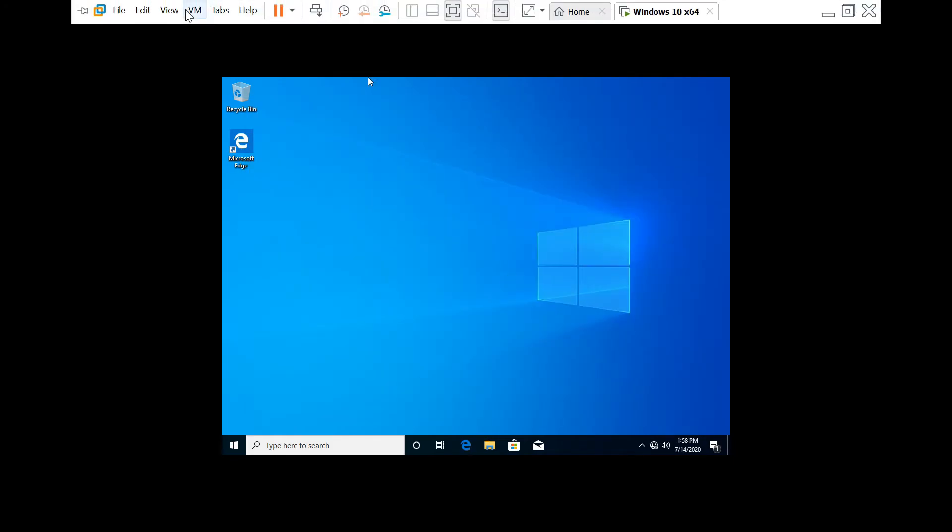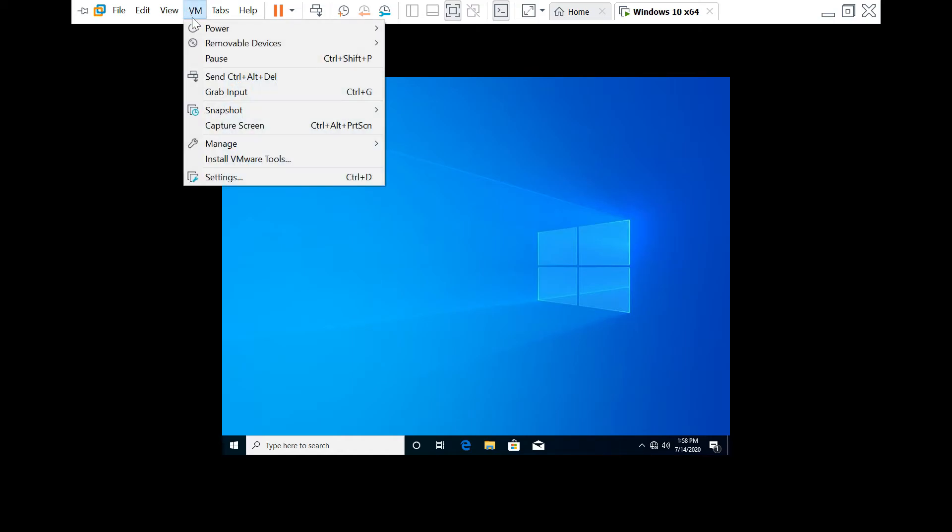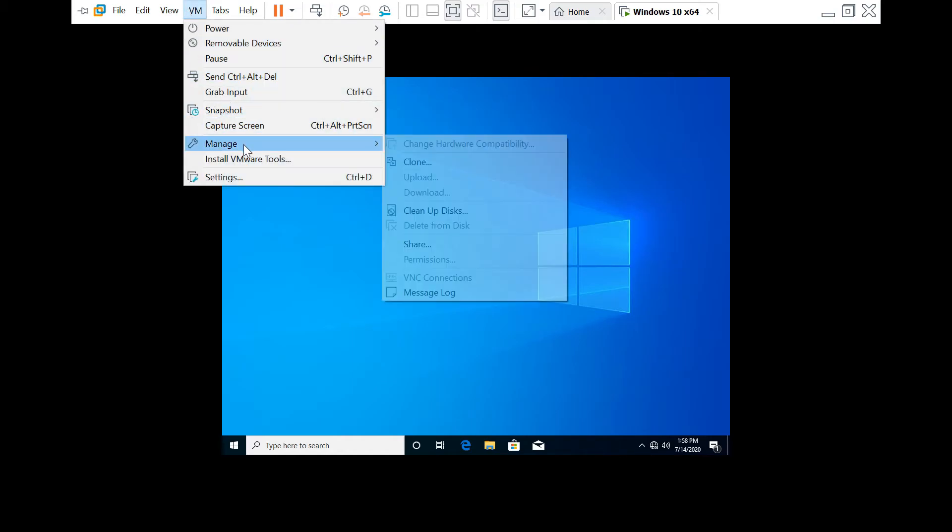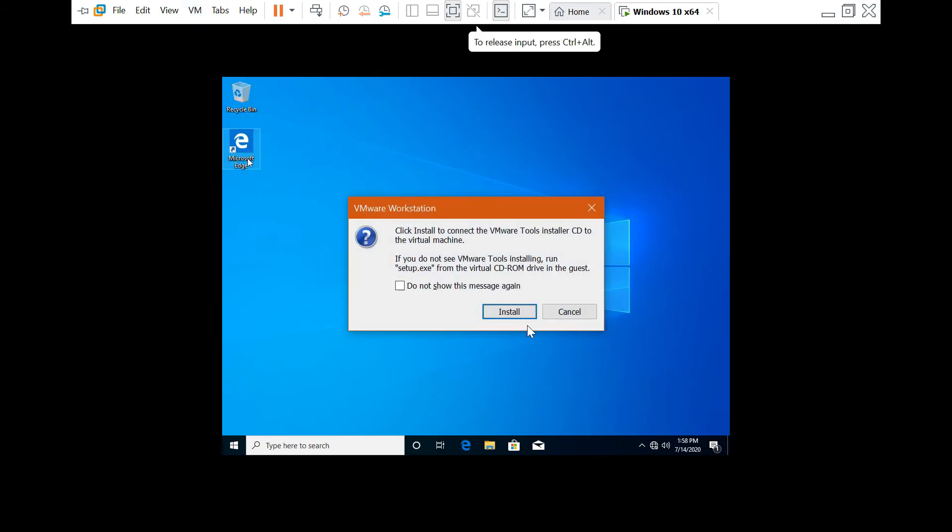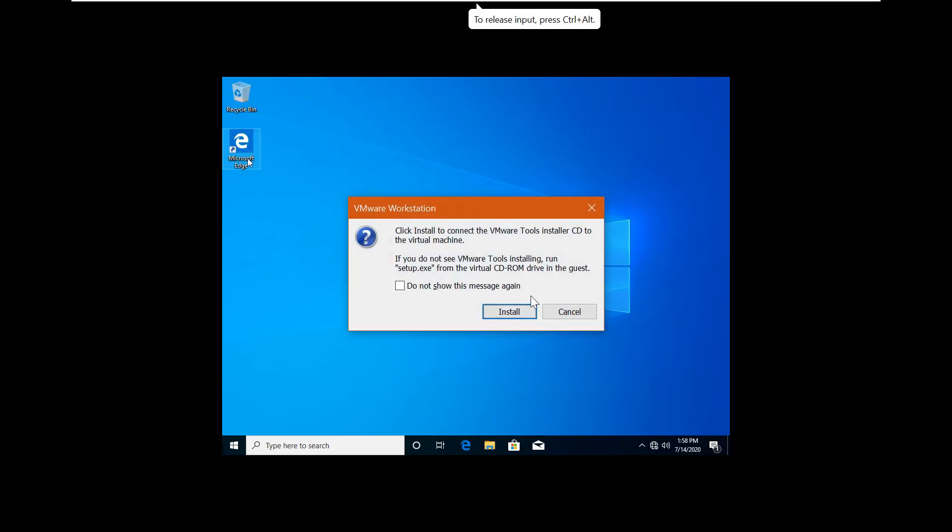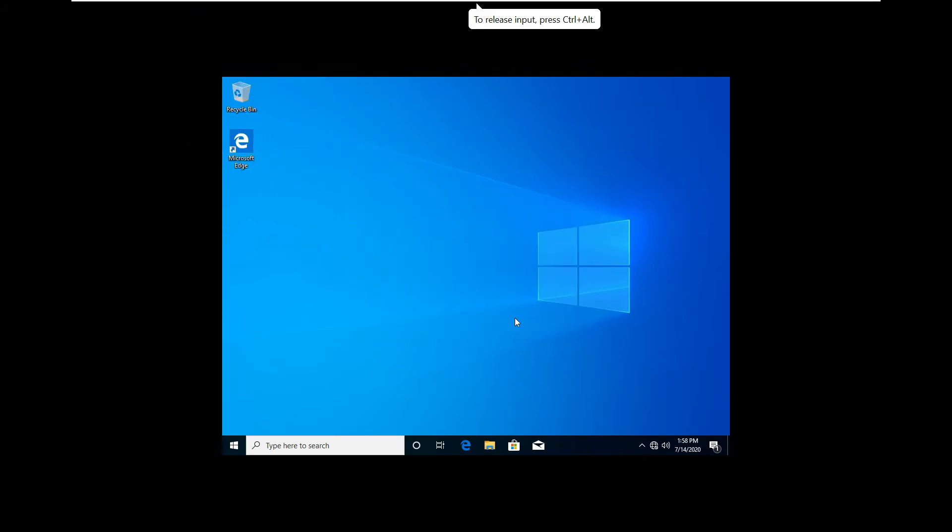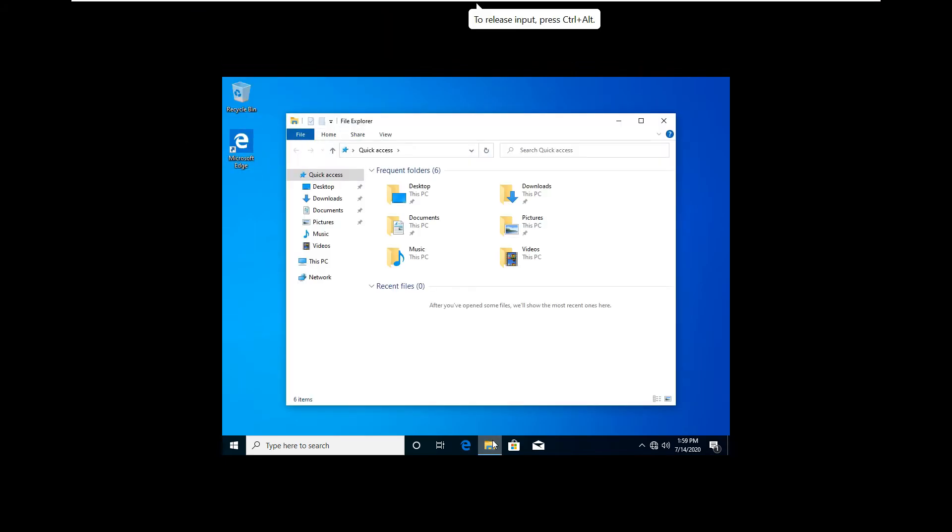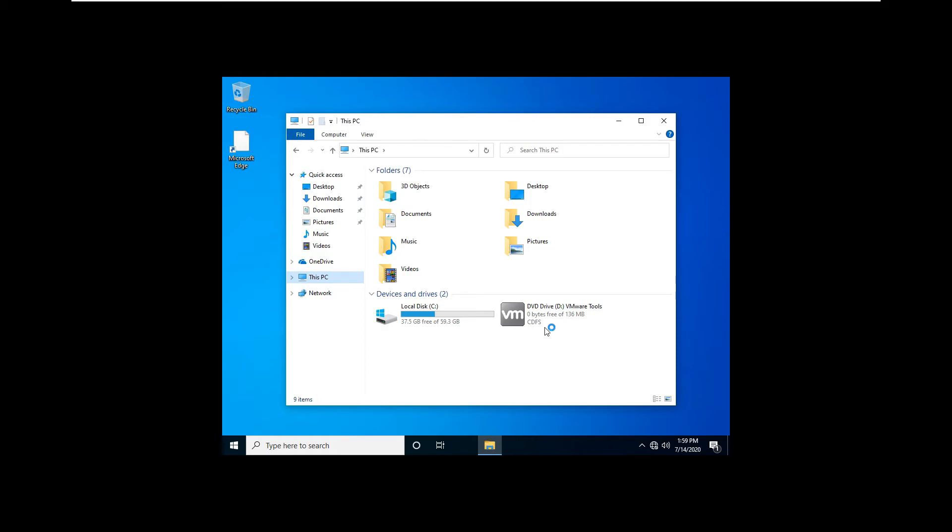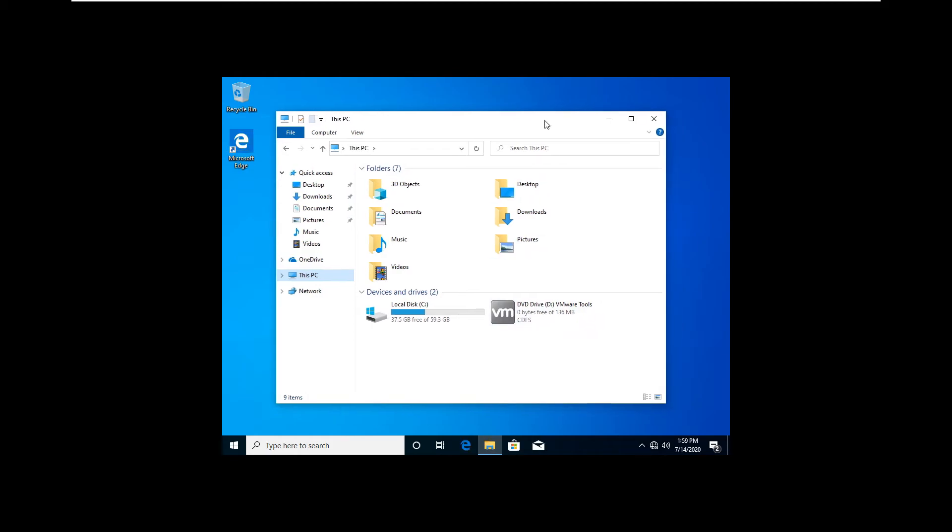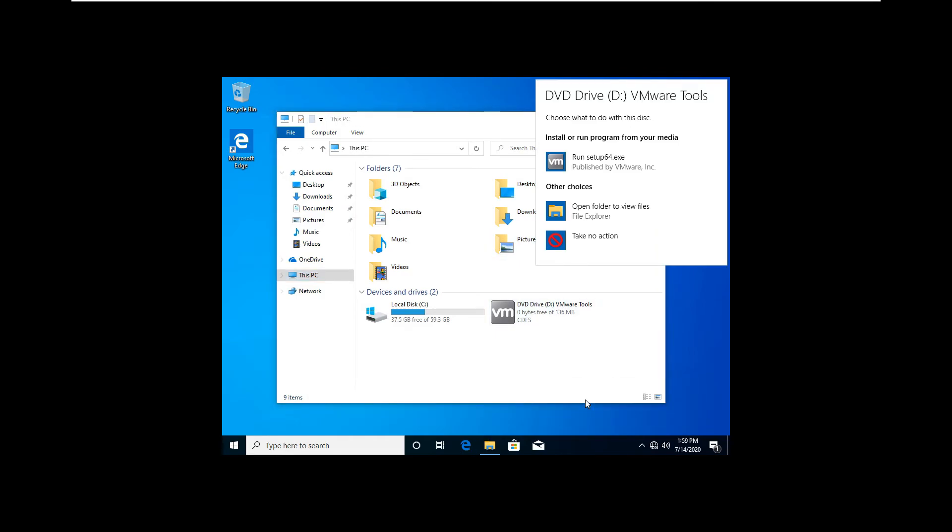If you want this full screen, just install VMware tools that is located on the VM tabs, then click on install VMware tools. Open explorer, then click on the DVD drive, then click run setup64.exe.